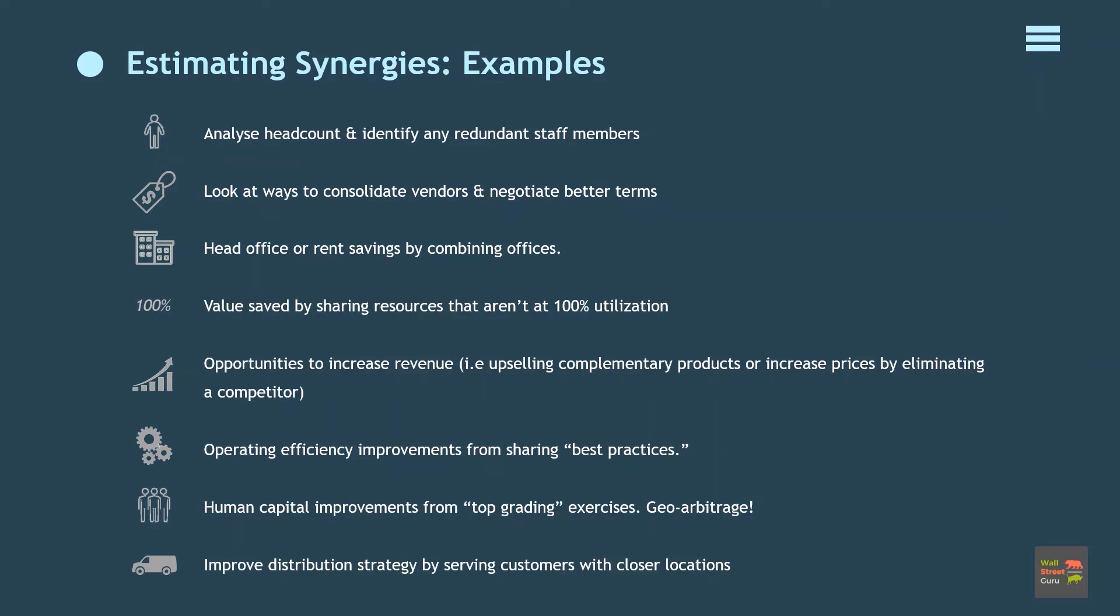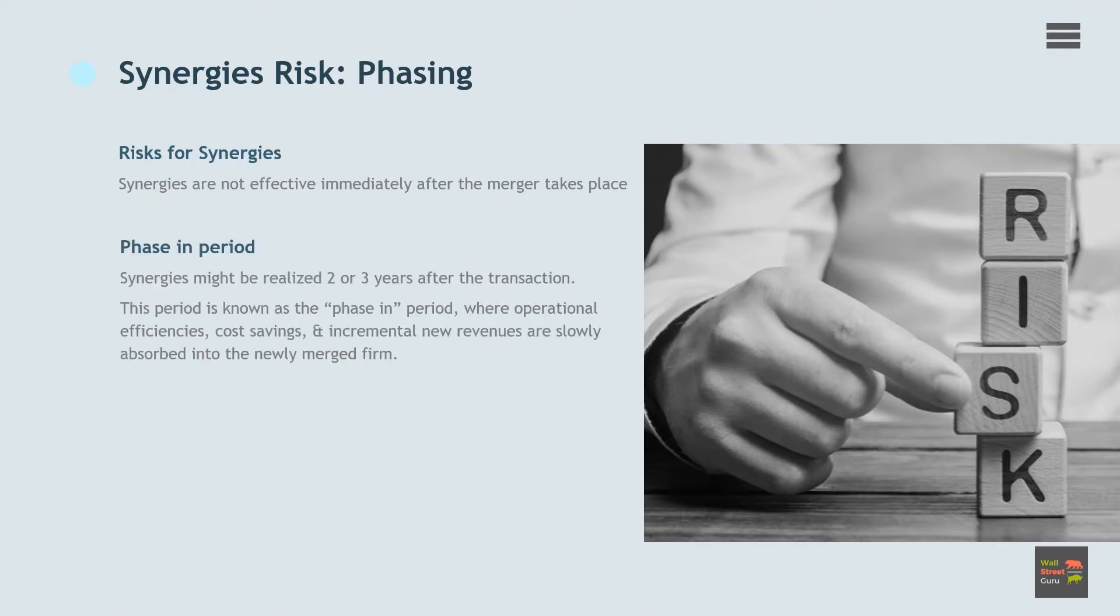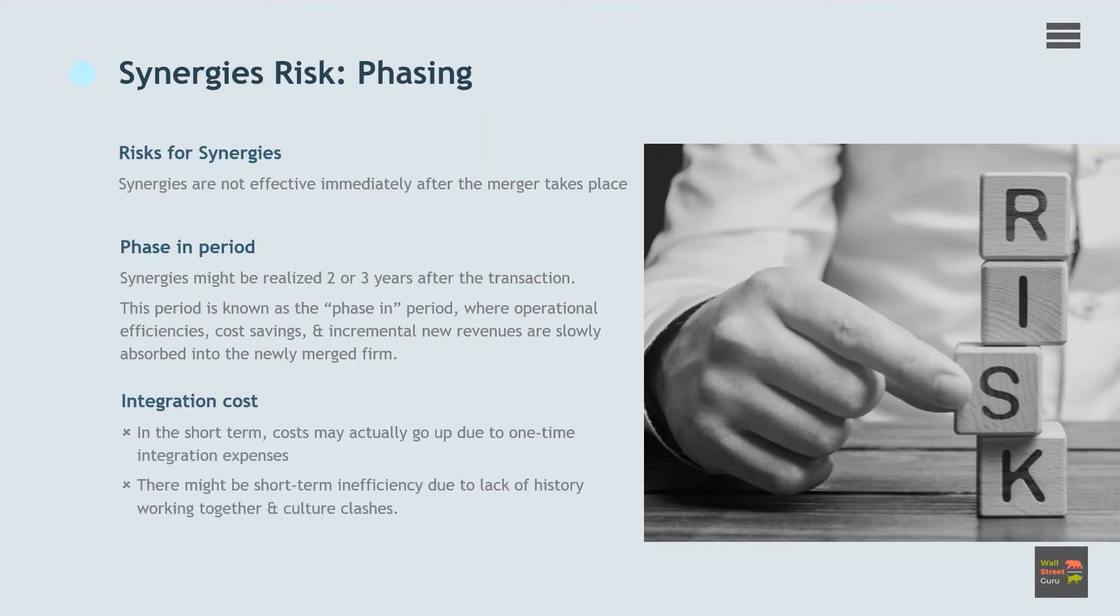Synergies are not effective immediately after the merger takes place. Typically these synergies are realized two or three years after the transaction. This period is known as the phase-in period, where operational efficiencies, cost savings, and incremental new revenues are slowly absorbed into the newly merged firm. In fact, in the short term, costs may actually go up as the integration incurs one-time expenses and a short-term inefficiency due to lack of history working together and culture clashes. If a culture clash is too great, synergies may never be realized.